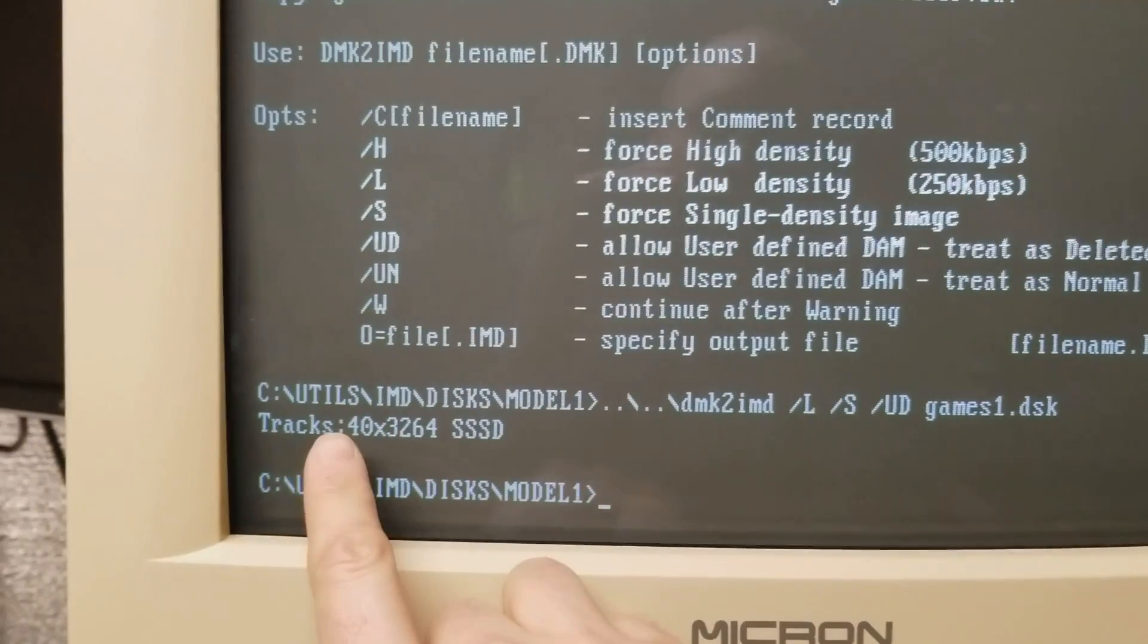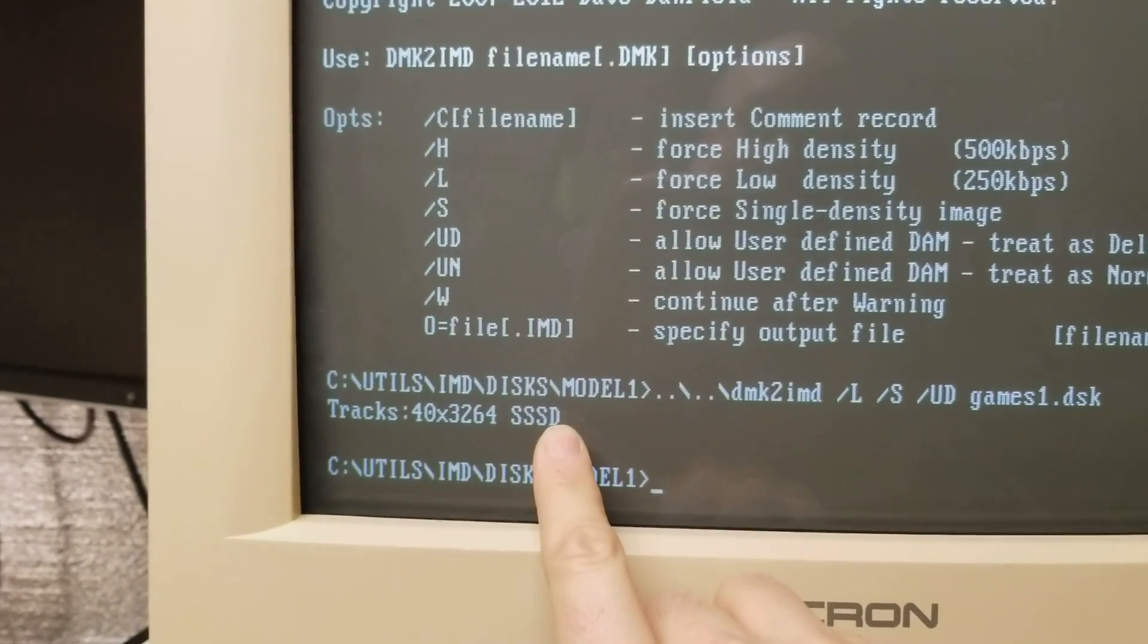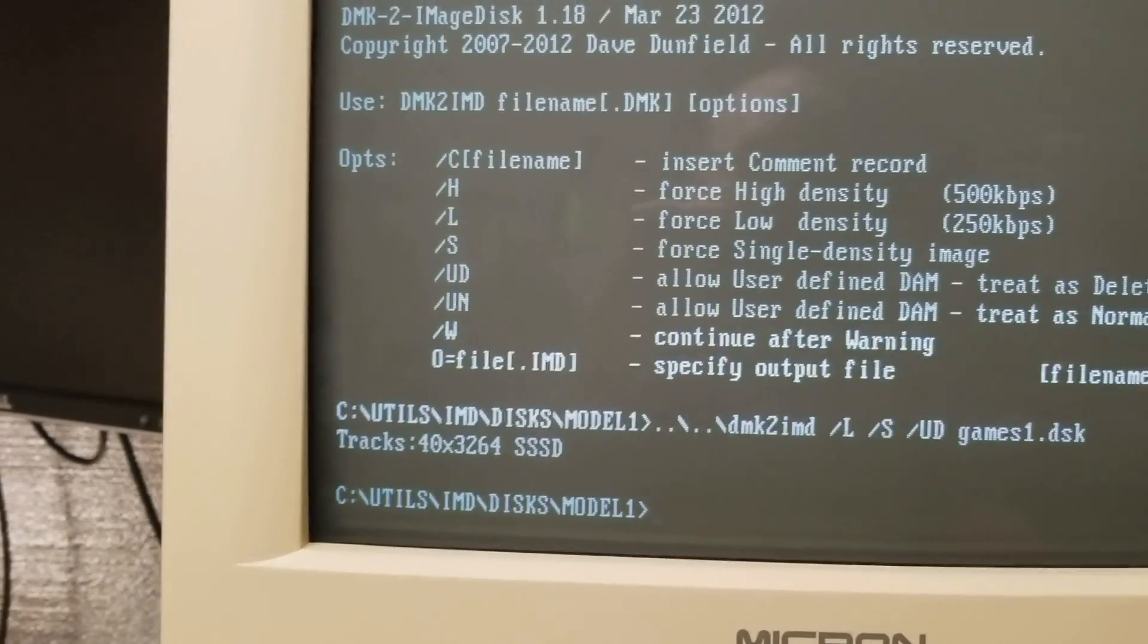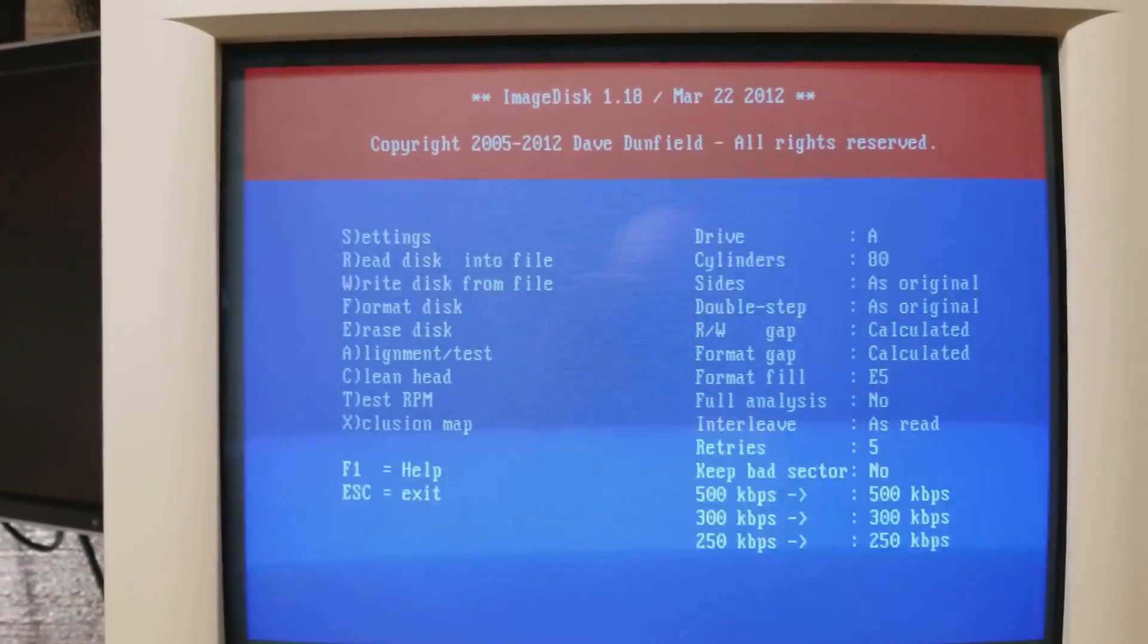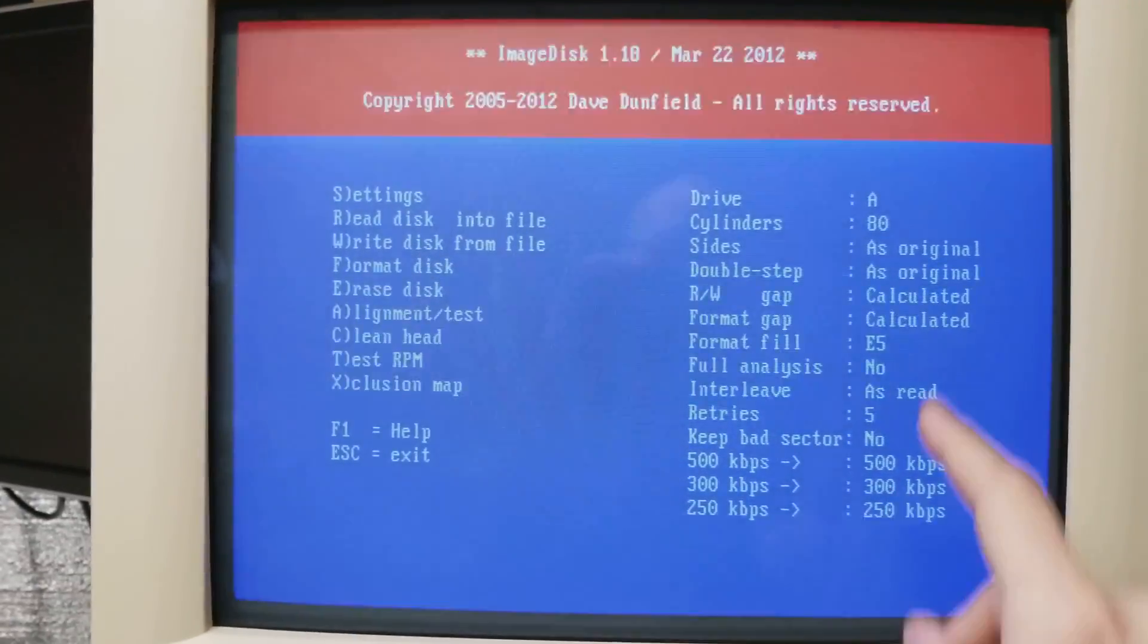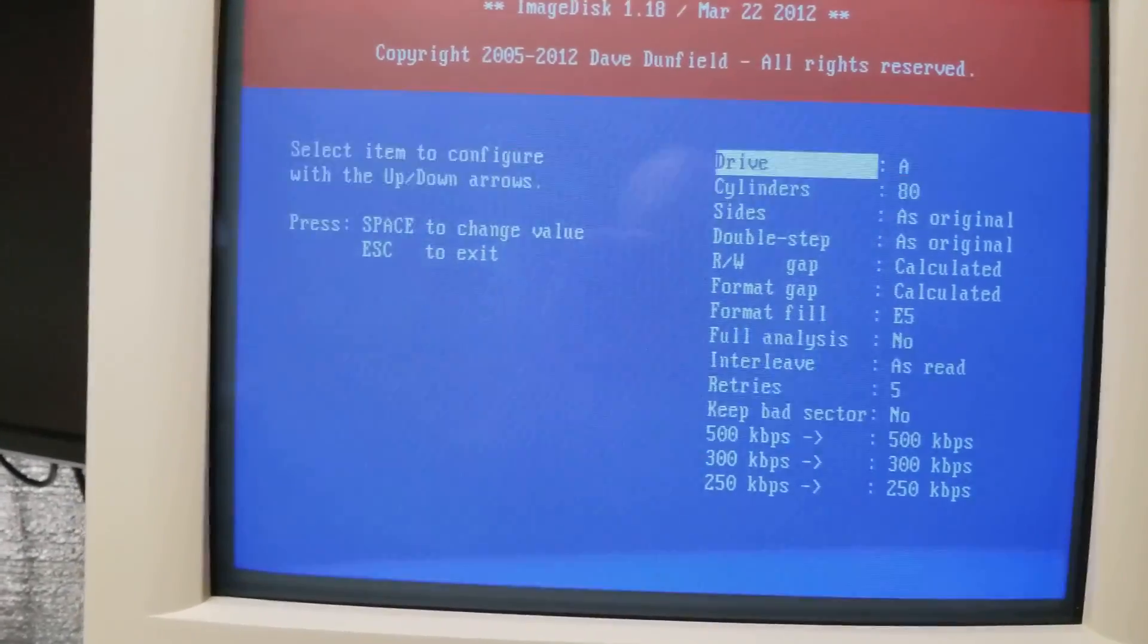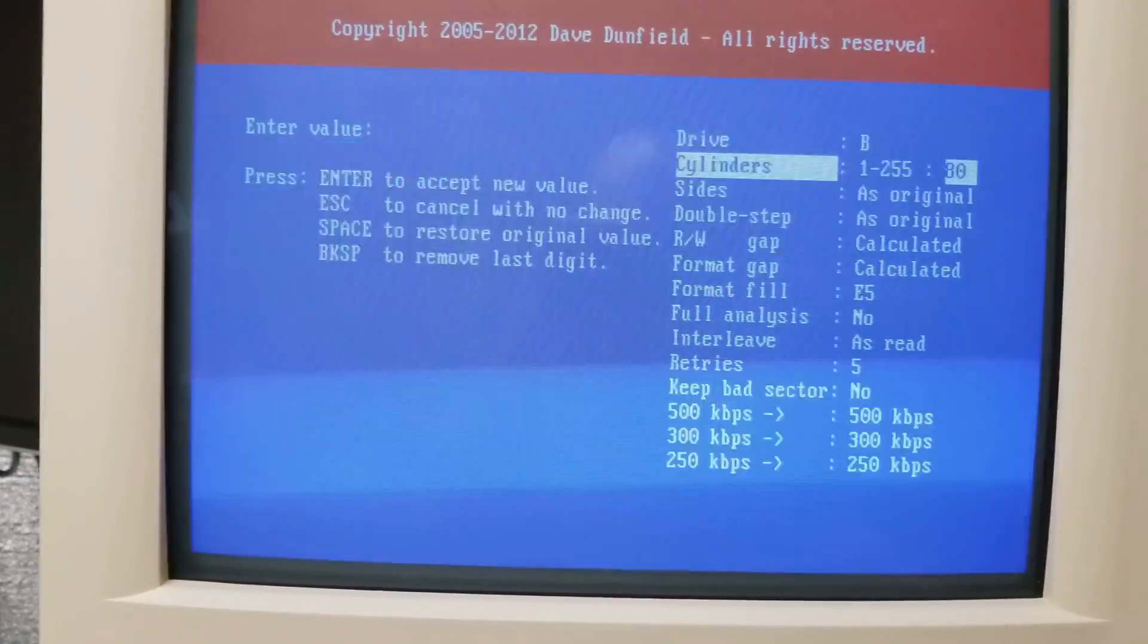So I hit enter and it only takes a moment to convert it and you can see here 40 tracks single-sided single density. I think this has something to do with the sectors per track or something like that. Now we're going to use IMD to actually write the disk image. When you first run it you have these settings here which are obviously not correct.